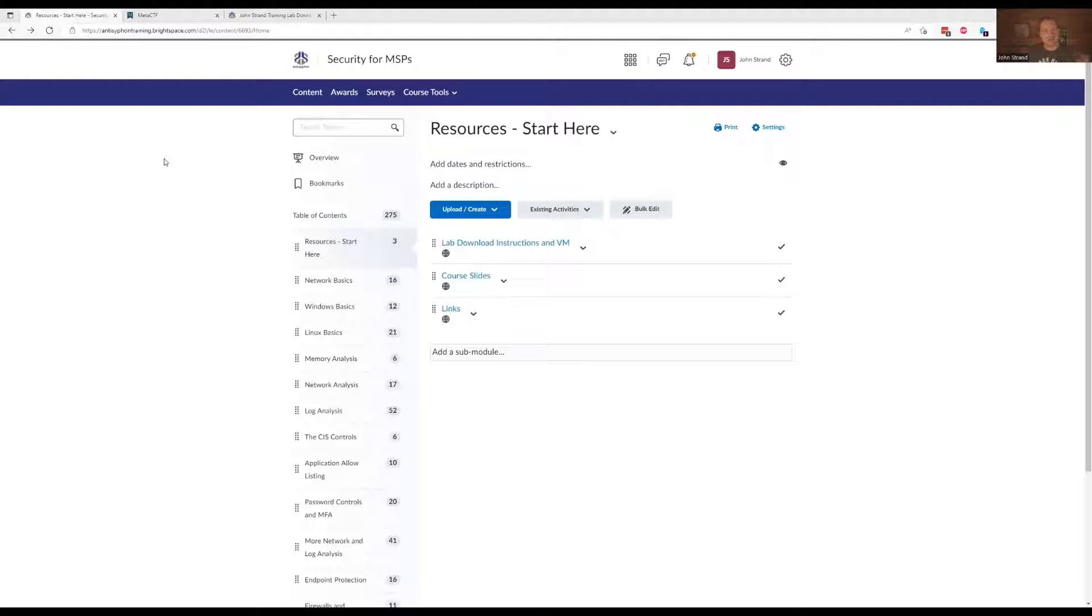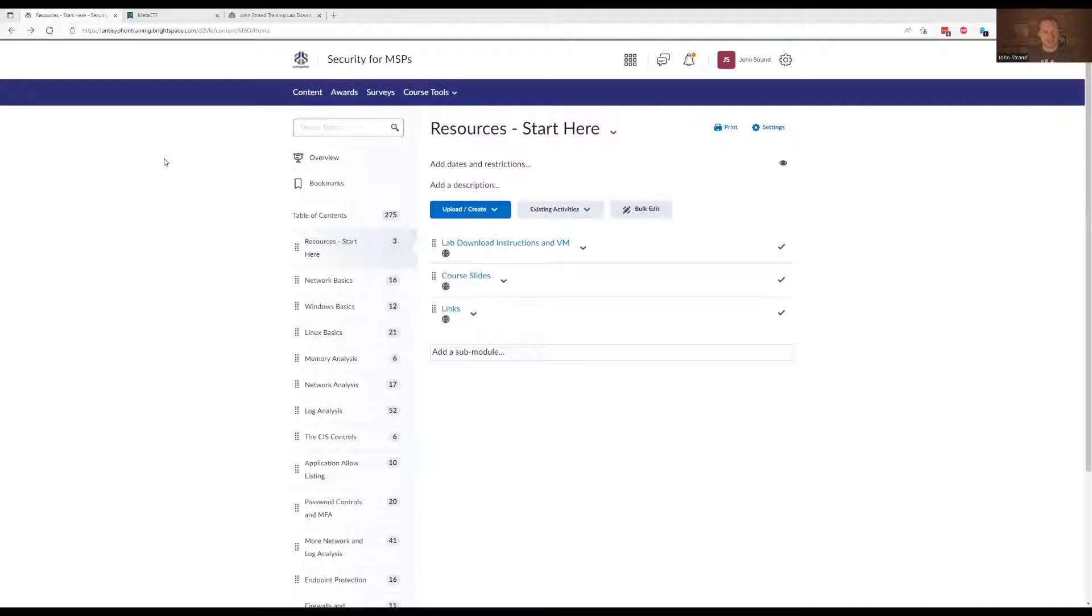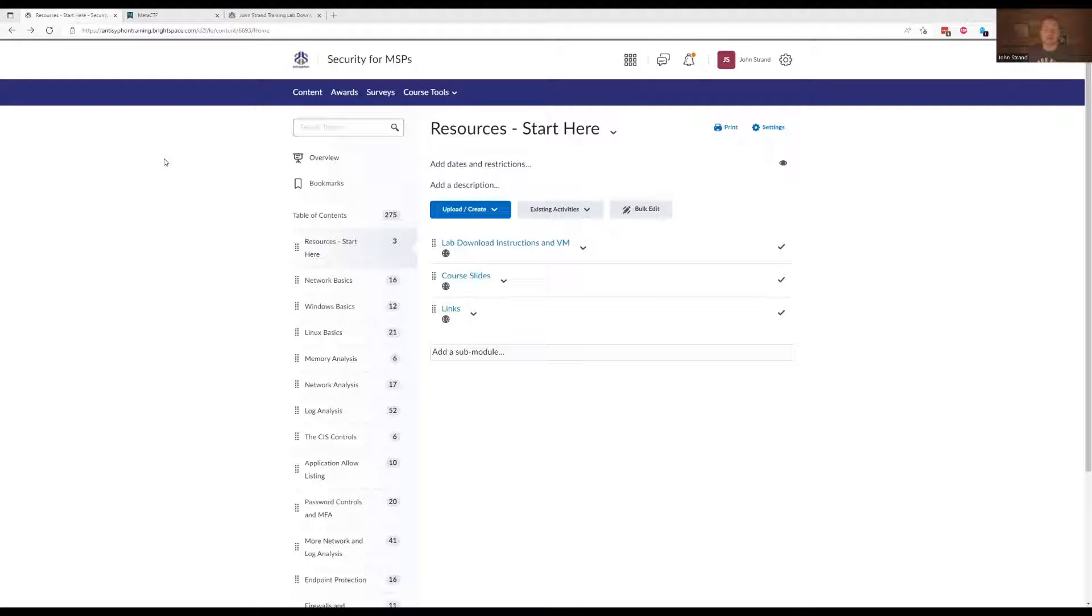And whenever you get those codes, you want to make sure you get right on those codes so they don't expire very quickly because Discord has this thing when you create an account, it expires after a certain period of time. If that happens, not a problem. Just let us know and we can reset that up as well.